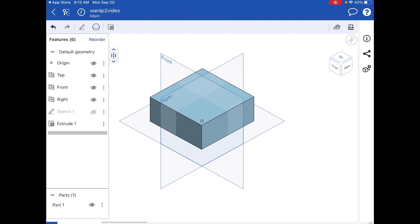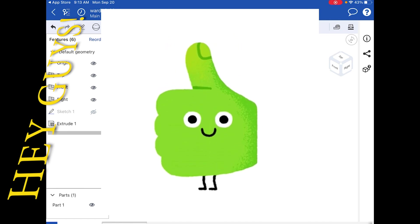Hopefully you followed along and now have your first 3D object created in the OnShape app on your iPad. One important reminder: if you're working on a mobile device — iPad, iPhone, or Android — you have to use the app. You cannot use a web browser like Chrome or Safari on mobile. You still need an internet connection, but it must go through the app. Don't forget to like and subscribe — thanks for watching!